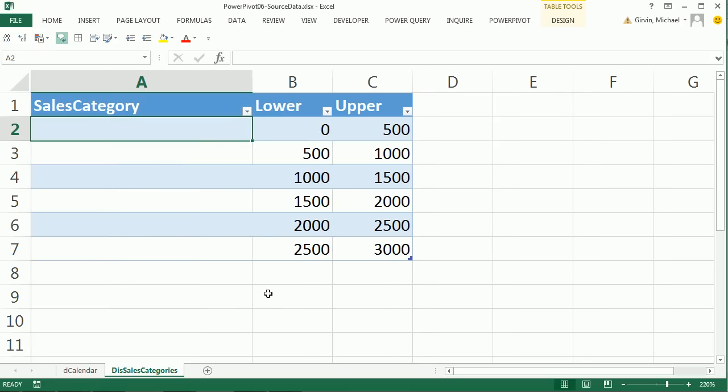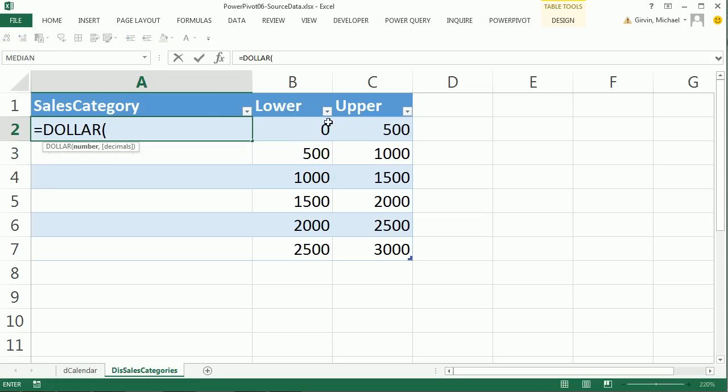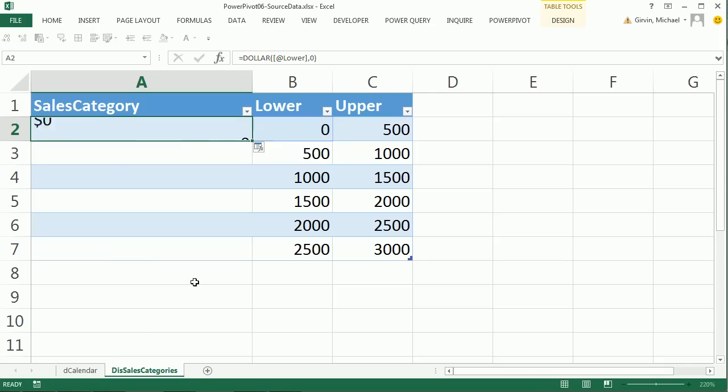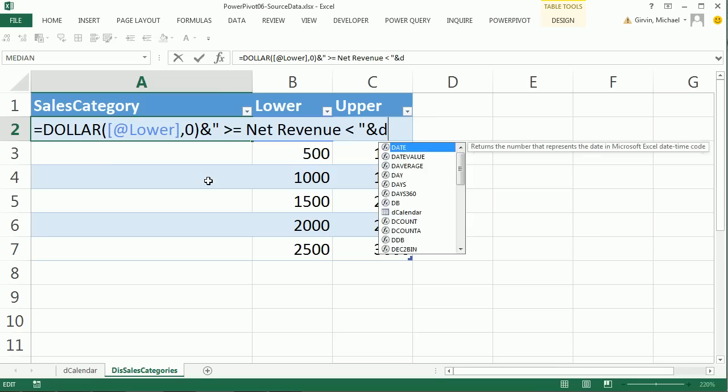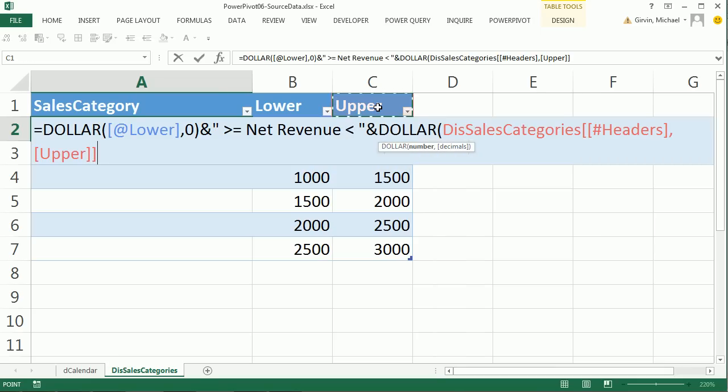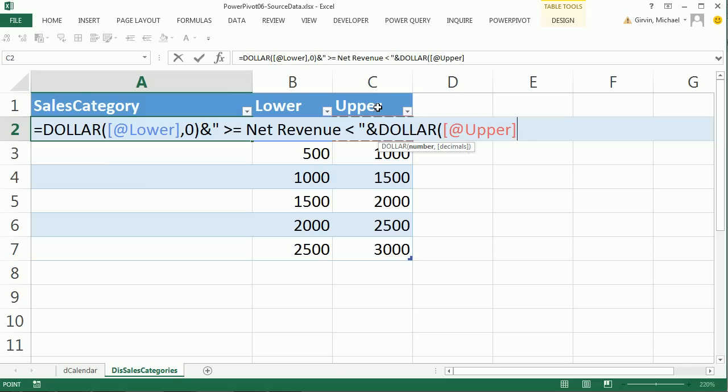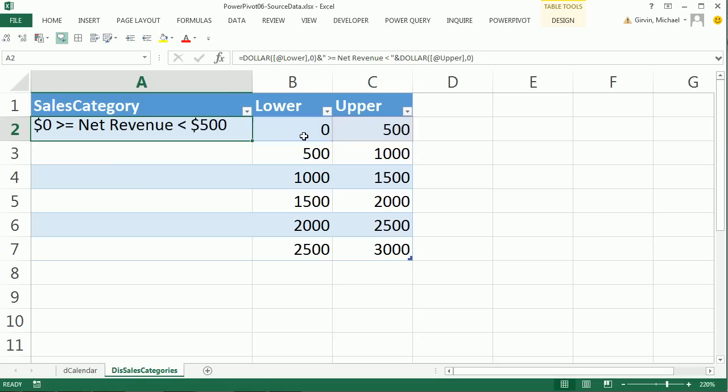I'm going to make this big because we're doing a formula here. This formula you could do in PowerPivot, but sometimes you know Excel better. I want a text string that gives me the whole Sales Category. I'm going to use the dollar function. The dollar function applies currency format as a text string, comma, I don't want decimals so zero. That would be zero dollars. I'm going to join this with Shift 7 ampersand, in double quotes, space, greater than or equal to net revenue, space, less than, space, end double quote, ampersand, dollar, down arrow, comma, zero, close parentheses.